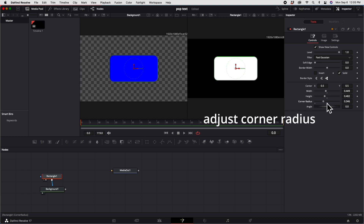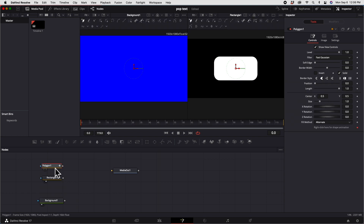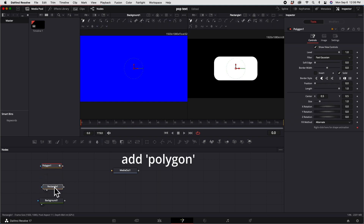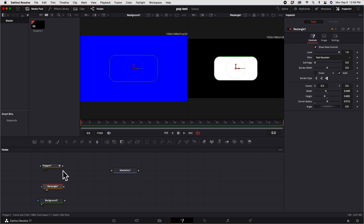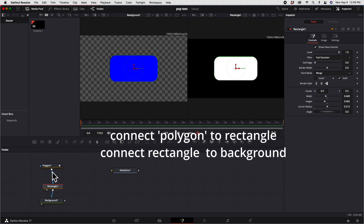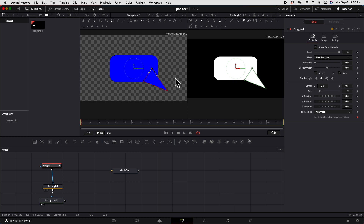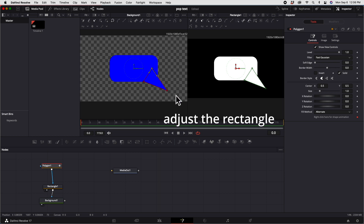Click the rectangle and adjust the size, then adjust the corner radius. Now let's add a polygon — connect the polygon to the rectangle, and connect the rectangle to the background. Click the polygon and make a triangle, adjusting the three corners to this side.